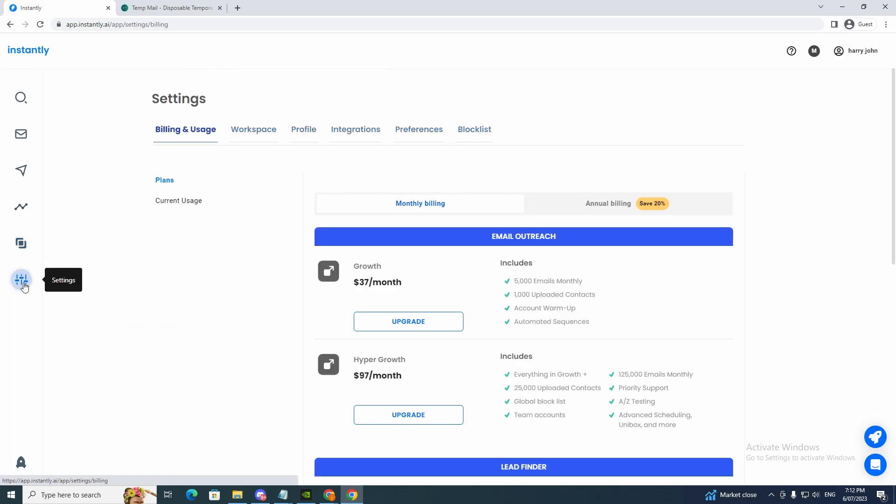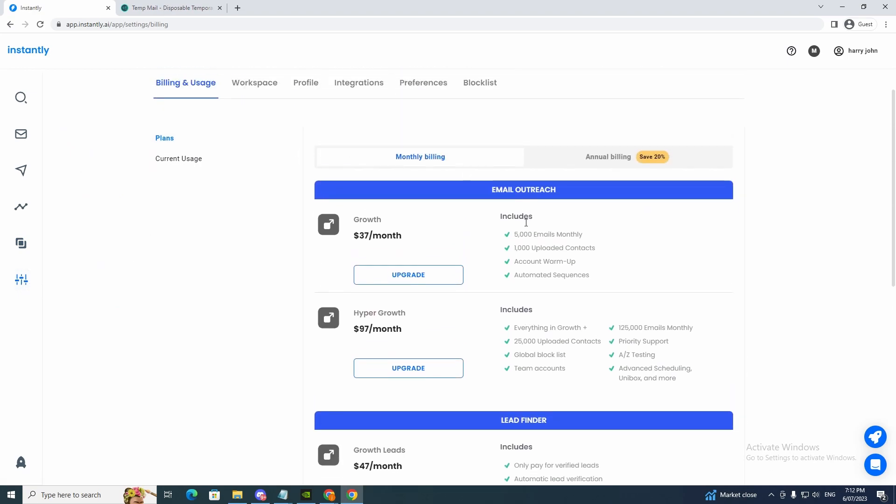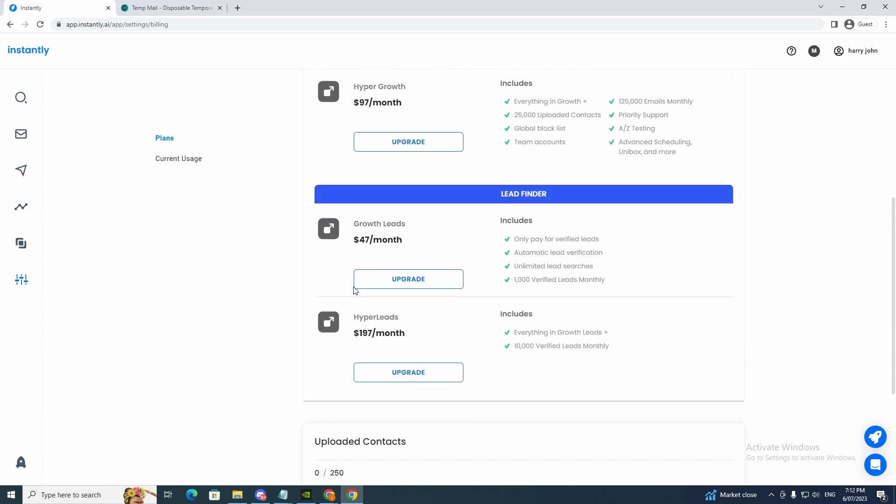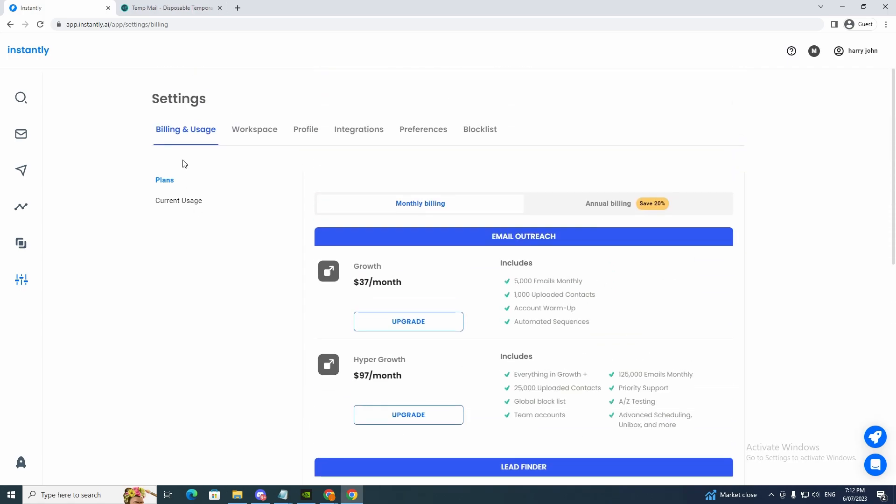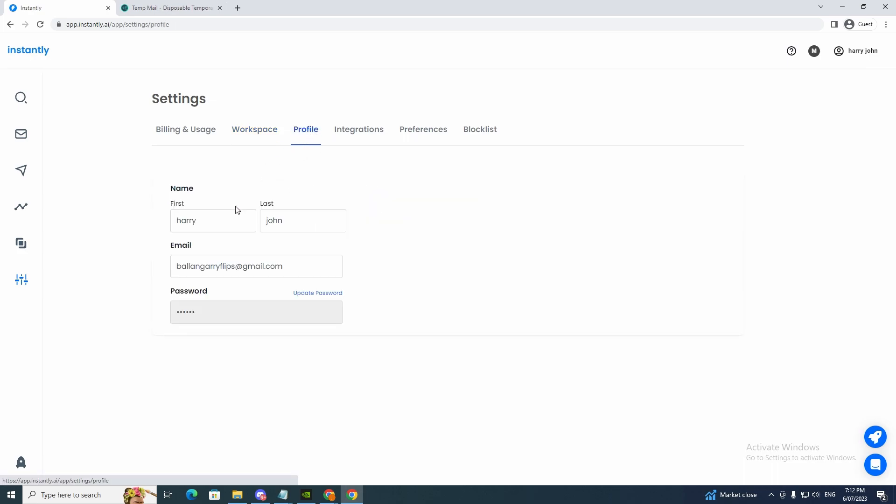And then we can go to settings. So you can see here if we want to upgrade our billing, we can right now. And let's look at the current usage. Then we can look at our current usage of how many emails we have sent.